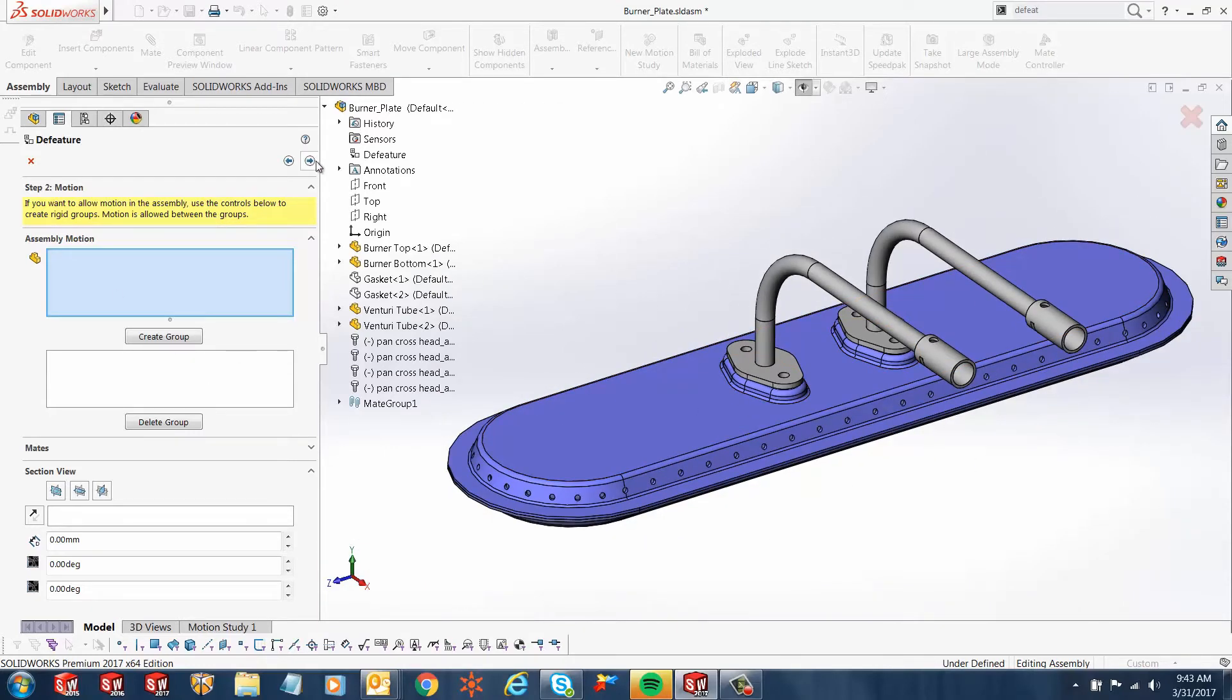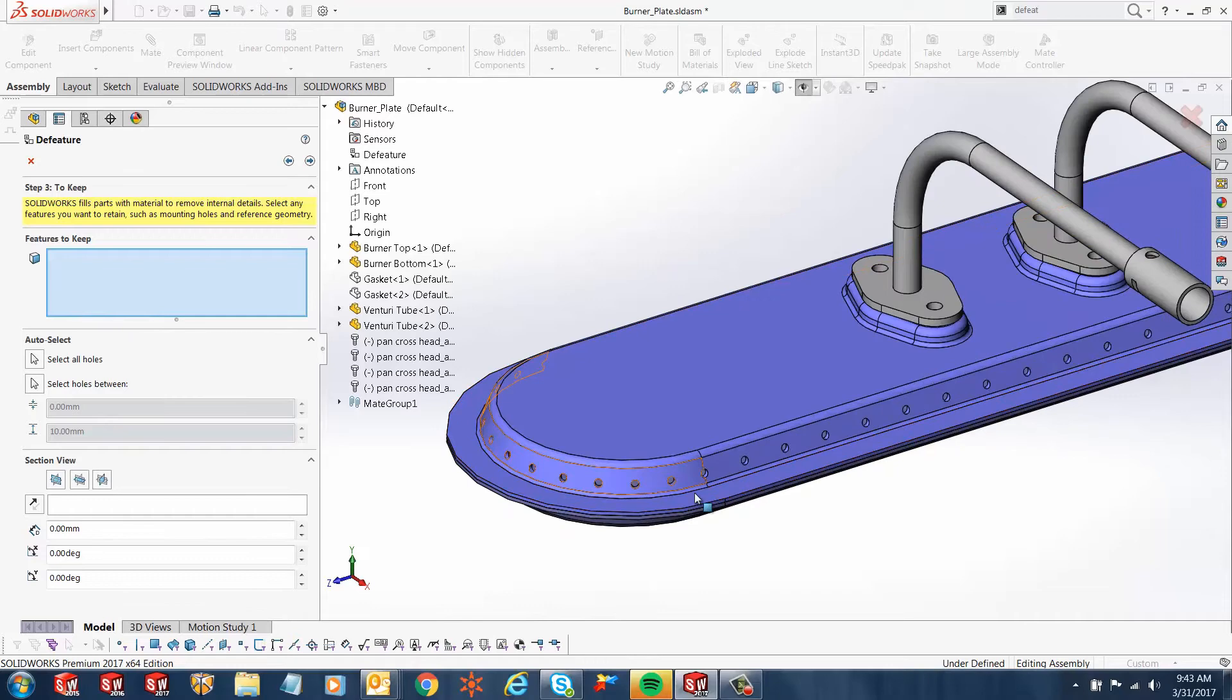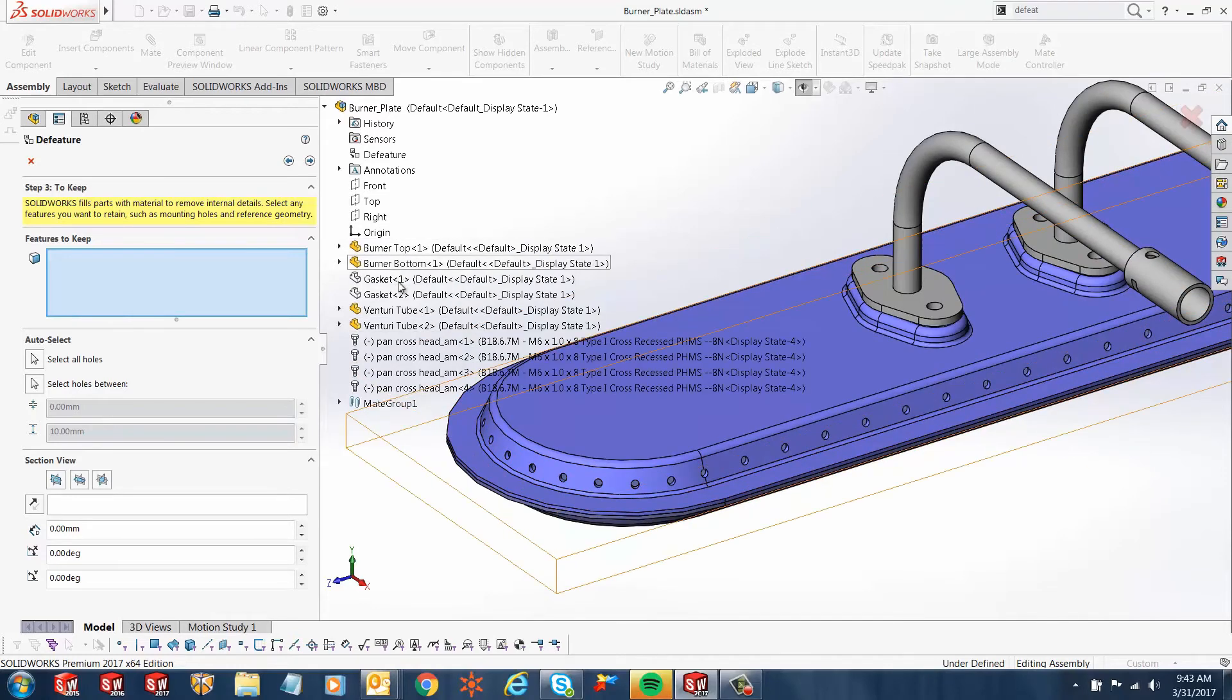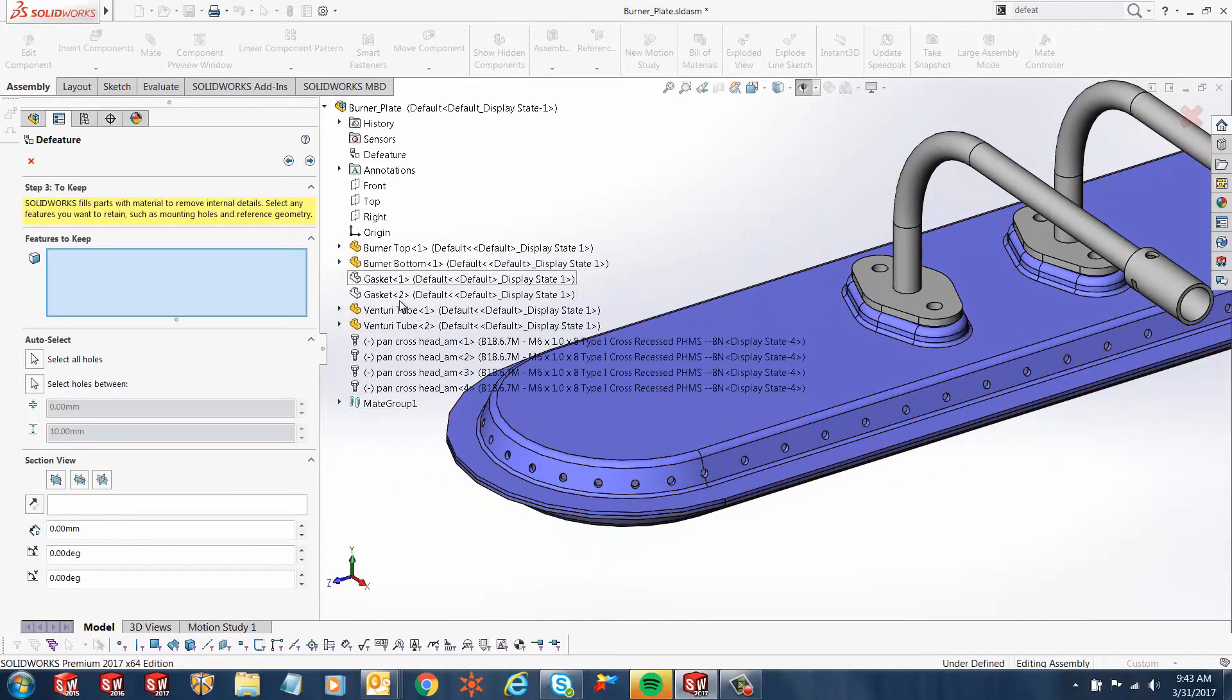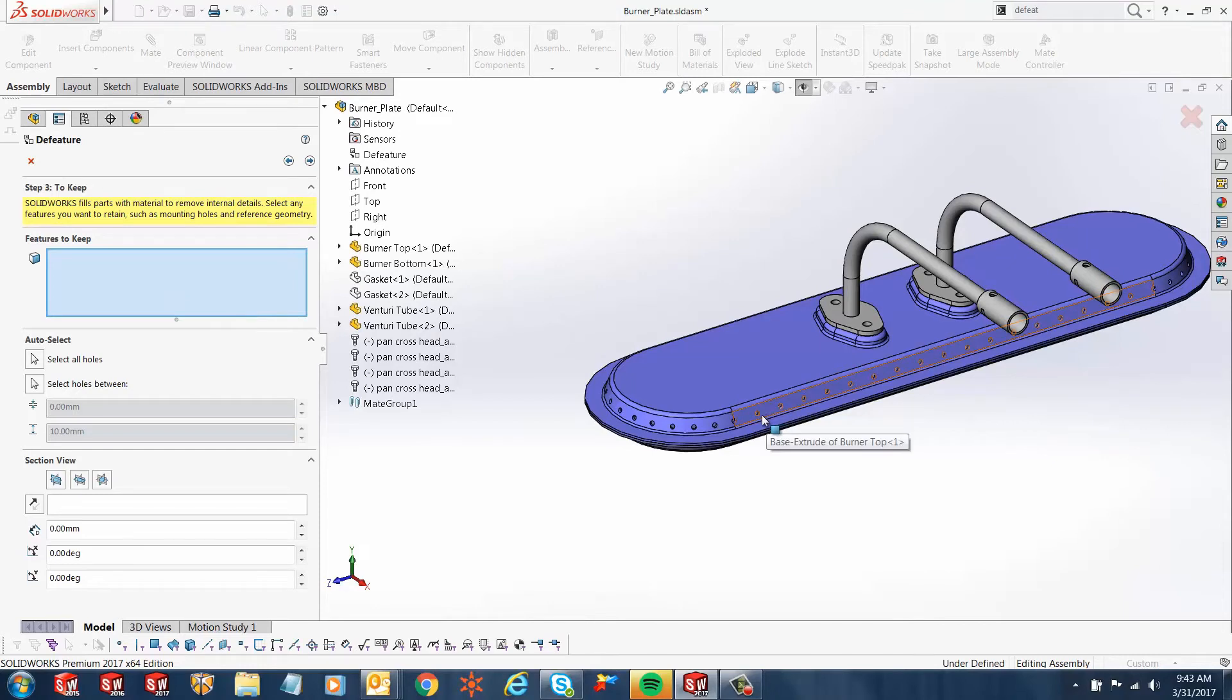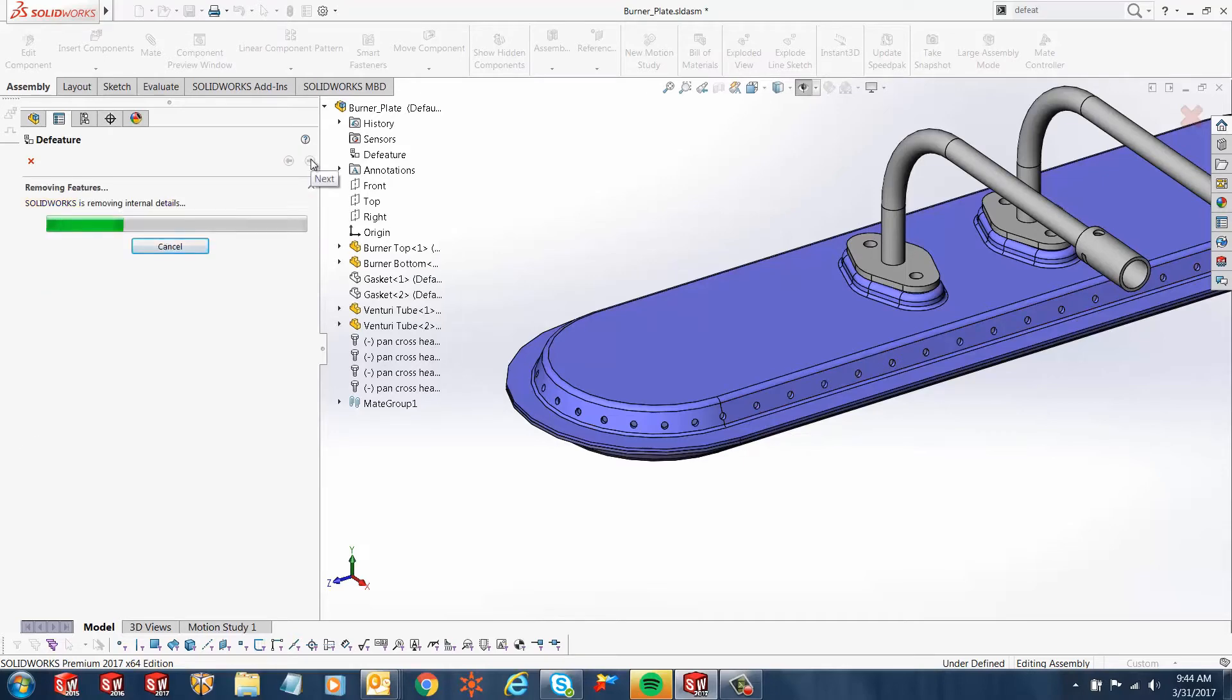Now, over here are all the features that you want to keep. So any of the features that you select—in this case, for example, from my tree, if I select these holes—then those features will keep. Even if you don't remove them, those features will stay there. Let's go ahead and click next in this case.